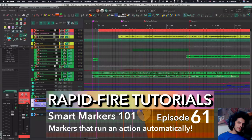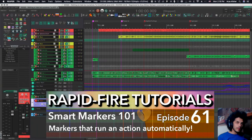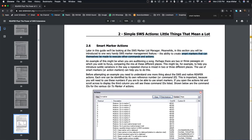Hey, how's it going? Welcome to Rapid Fire Reaper Tutorials, all info, no fluff. And today we're talking about smart markers.